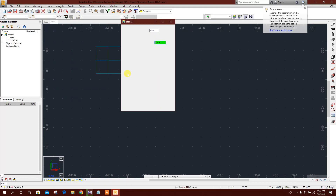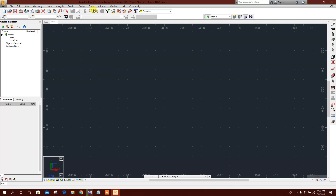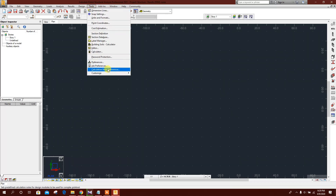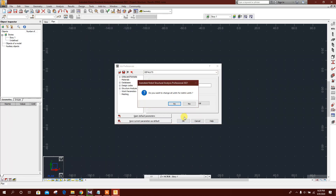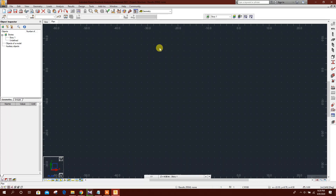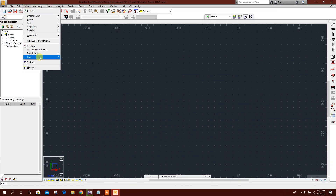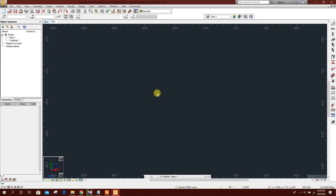Go to geometry stories. The units are currently in feet, so we need to change them. Go to Job Preferences, select unit metric, and click OK. We don't need the grid, so go to View, Grid, and turn it off.